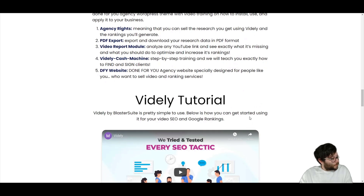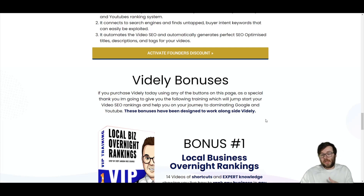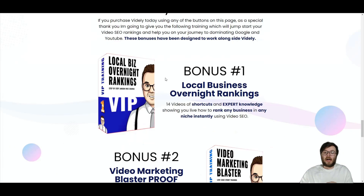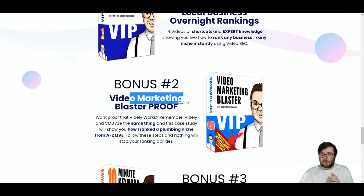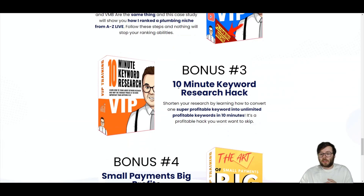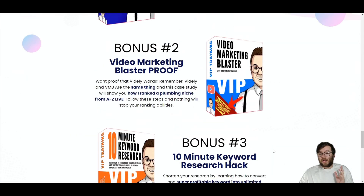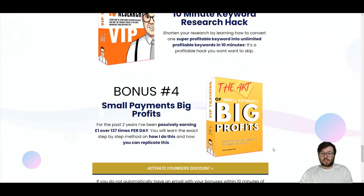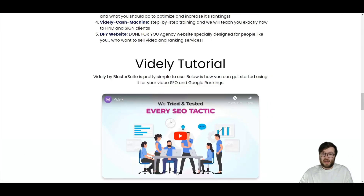When you purchase Vidly through my links, you're going to get access to my bonuses: the Local Business Overnight Rankings course, the Video Marketing Blaster Live Case Study course, the 10-Minute Keyword Research Hack course, and the Small Payments Big Profits course. You will gain instant access to these when you purchase Vidly using any of the buttons found on my website.